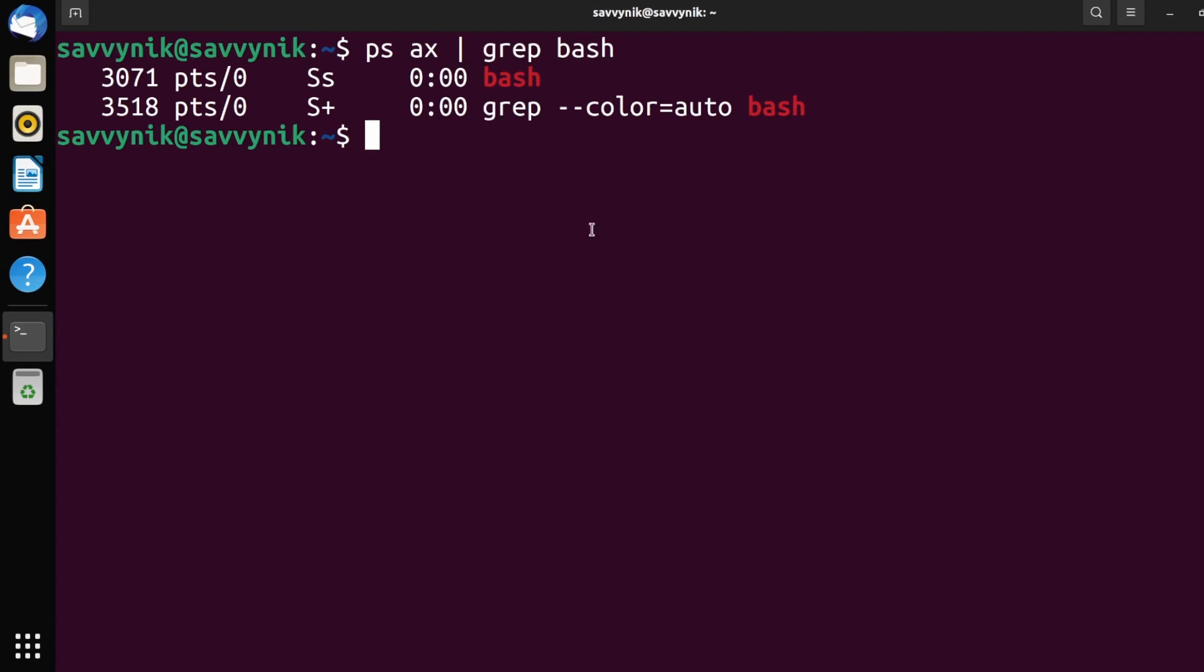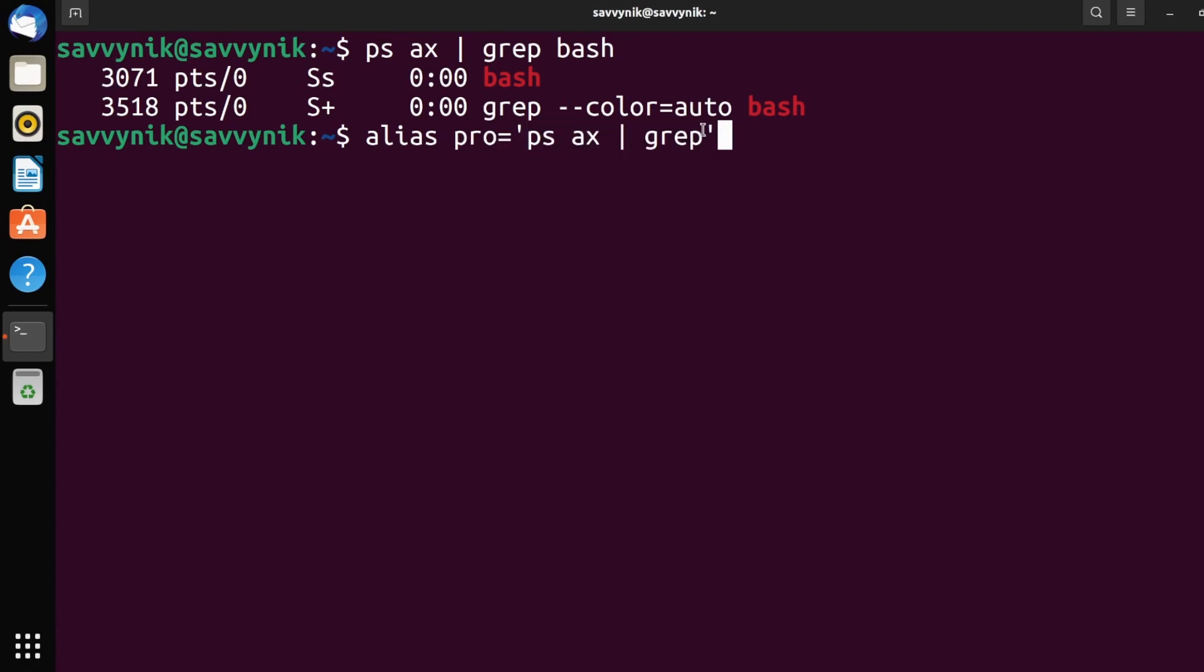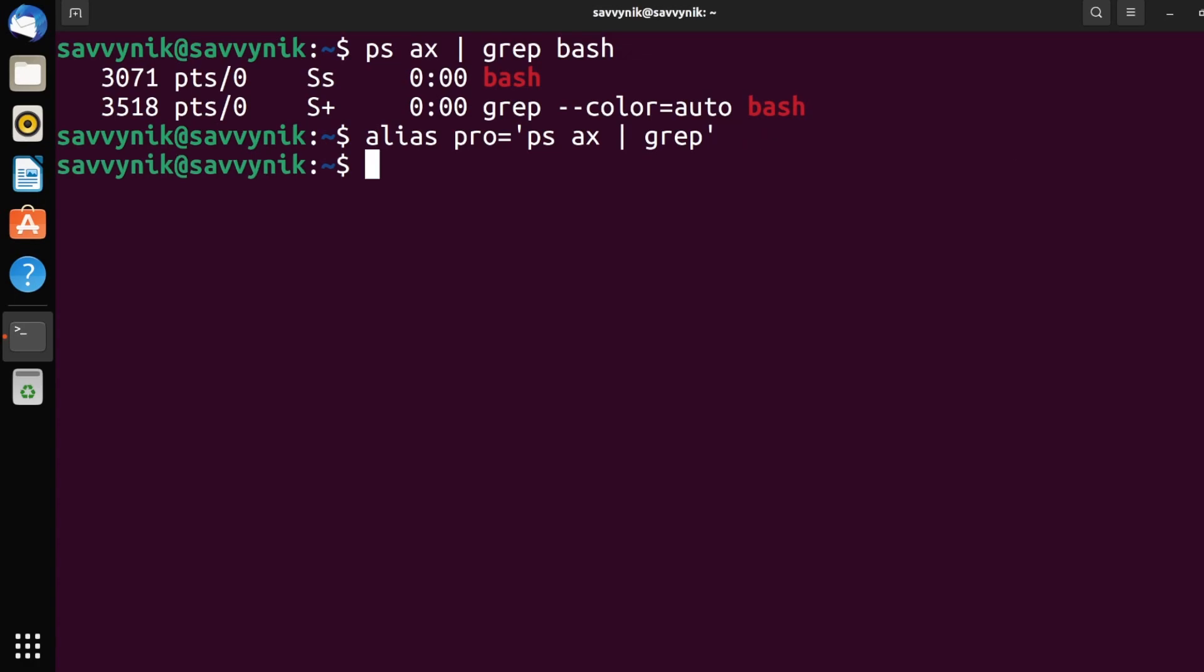So in order to make an alias for this here, what I can do is type alias. I'm just going to call it pro short for process and professionals as we're becoming professionals using Linux. And now I'll put an equal sign, a single quote and type in my command. So every time I run pro now, this is the actual command ran. The reason why I didn't put bash at the end, you want to be able to fill this last part in with whatever you're actually looking for in the process list.